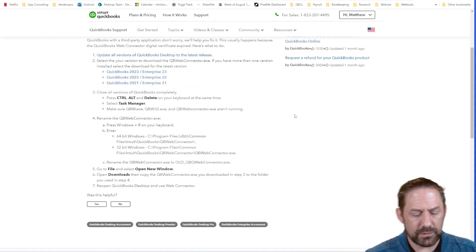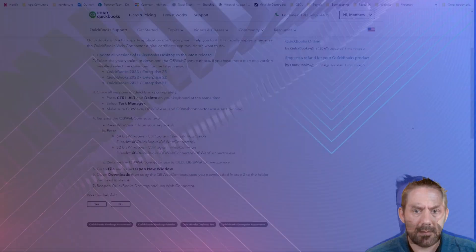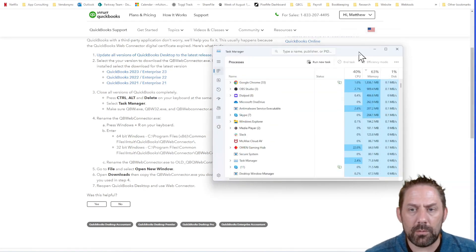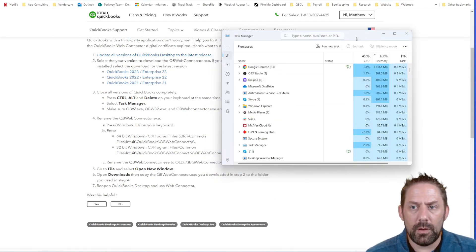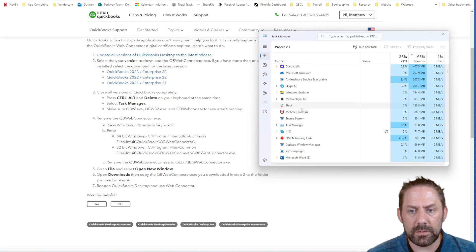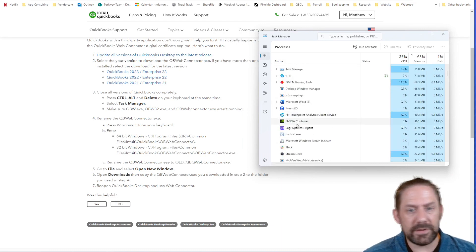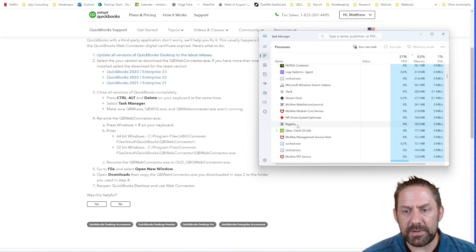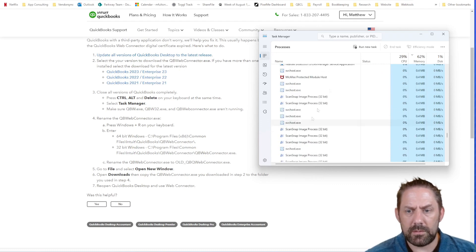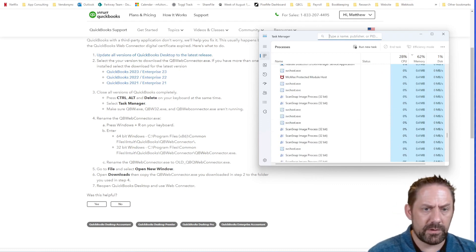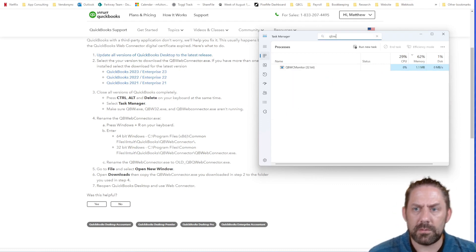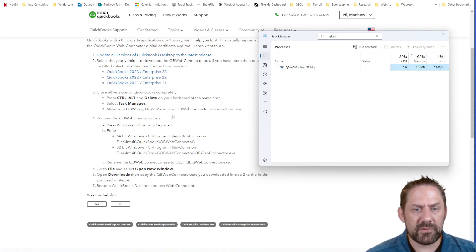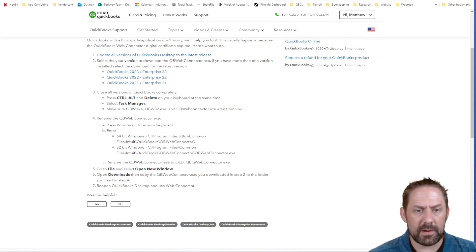Now we're going to control alt delete. So now we'll pull this over and what we're looking for are our QBW and the QBWs and QBW web connector pieces. I should be able to go up here to QBW does a search. Okay, so we're not seeing any of those running. So we're happy there.